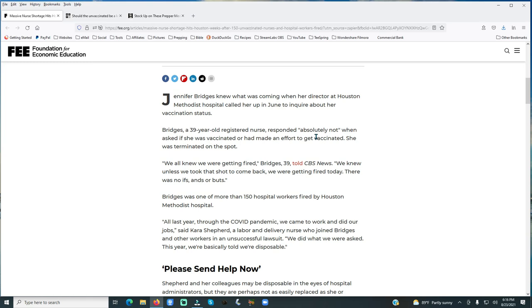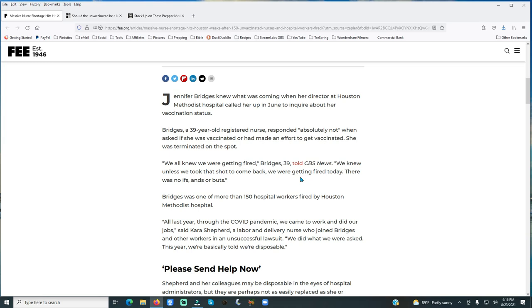When asked if she was vaccinated or had made an effort to get vaccinated, she was terminated on the spot. We all knew we were getting fired, Bridges told CBS News. We knew unless we took that shot to come back, we were getting fired today. There were no ifs, ands, or buts. So these people had principles that they believed in and they stood on, regardless if it cost them their jobs.